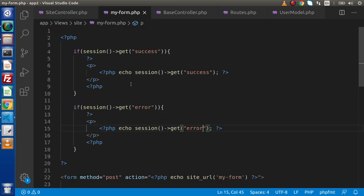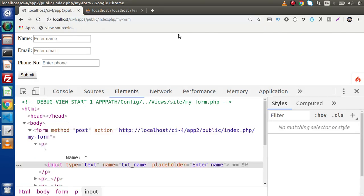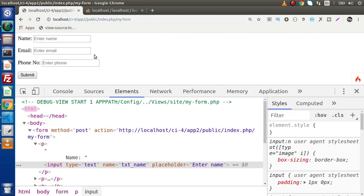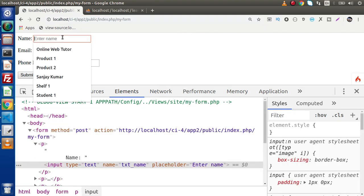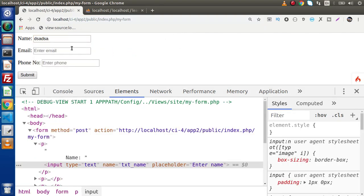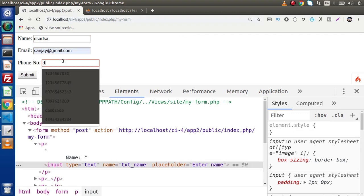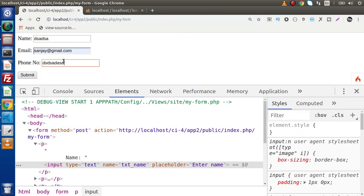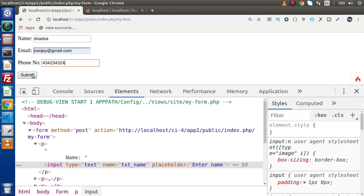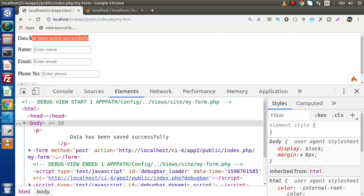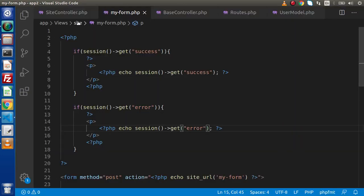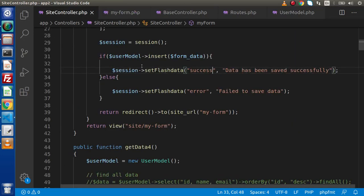Now if we save these changes, go and reload this page. Let's pass some value here. This is name. This is email. Here we need to pass phone number. If we click submit button, now as we can see that data has been saved successfully. And this message is not coming via h3 tag what we have written in the last video. This is the concept of using flash helper.